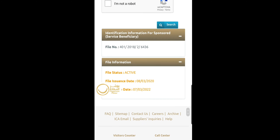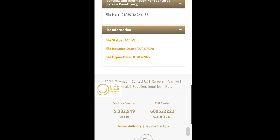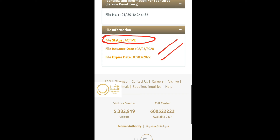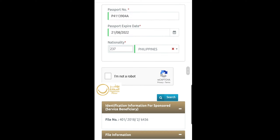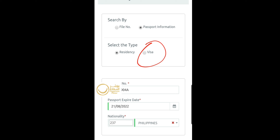Once you click the search button, the page will refresh and show you the status of your visa or residency. If you selected the residency type at the time of inquiry and your visa information box shows active status, it means your residence visa is still active under the written expiry date.